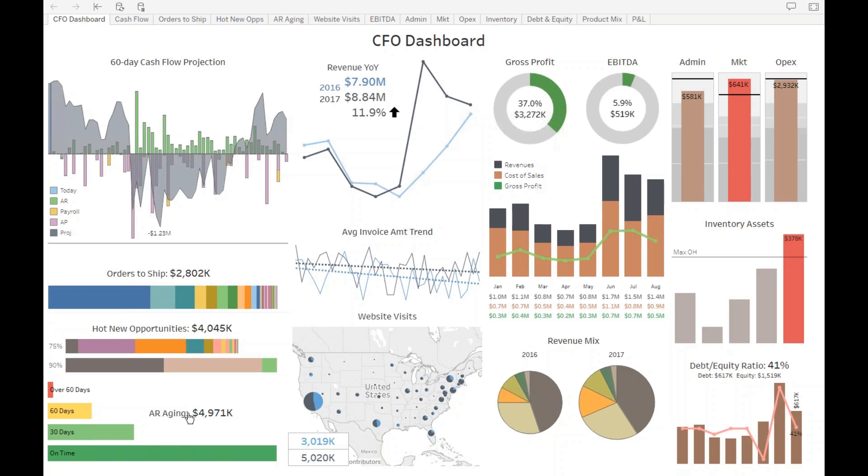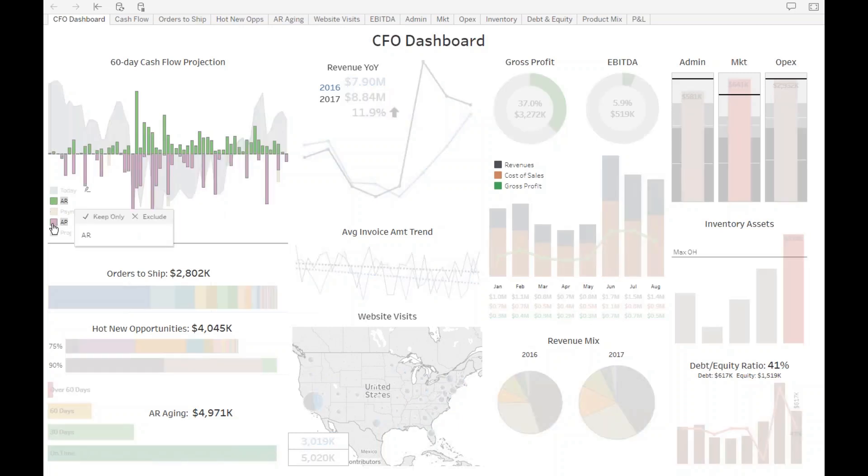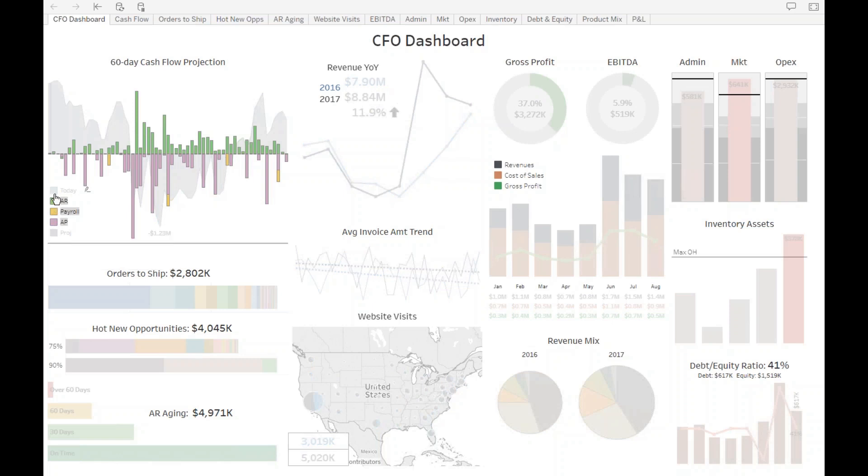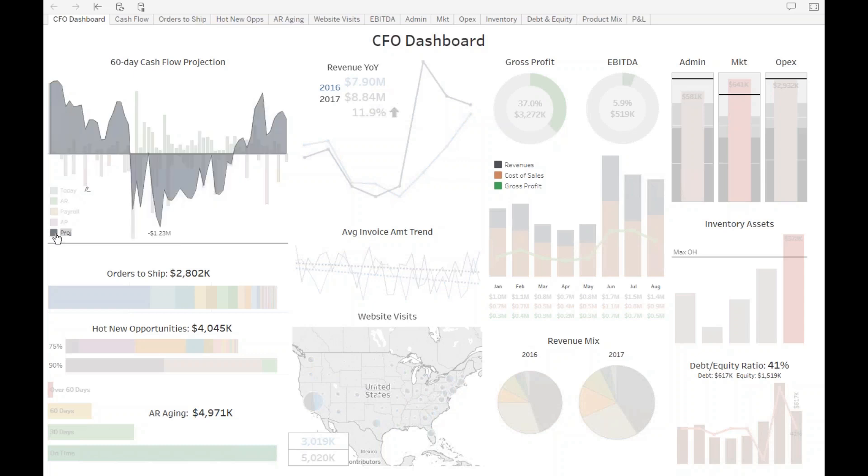On the left column, he has what is called the lead metrics. Lead metrics are for things that are going to happen in the future, and you can still influence the future. This whole left is about a 60-day projection into the next 60 days. In the top left is a 60-day cash flow projection. He has here open receivables, open payables, payroll, the amount of money supposed to go out in payroll, and how much money he has today in the bank. Then adding all of these metrics together, he has a projected cash on hand for the next 60 days.